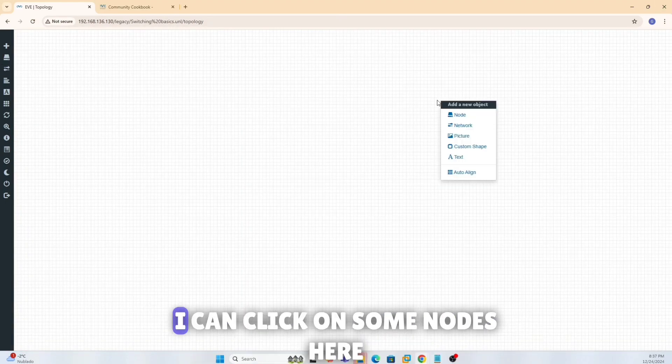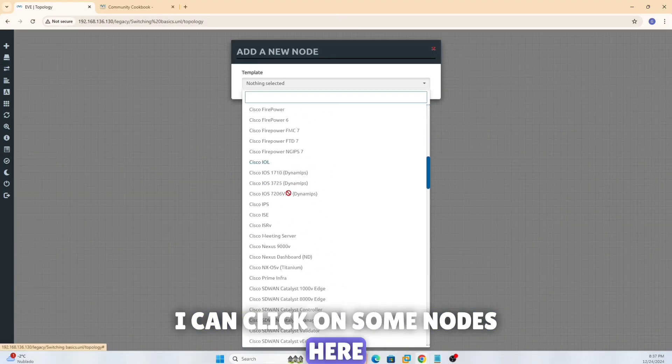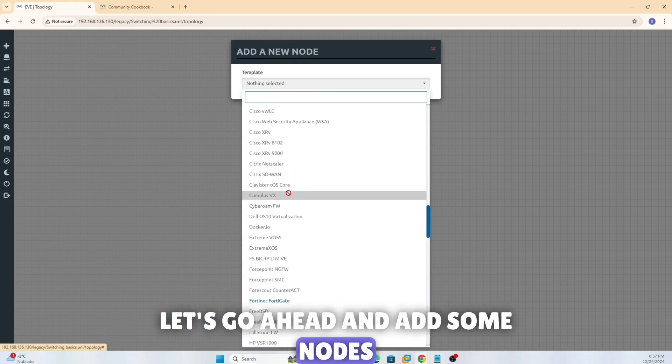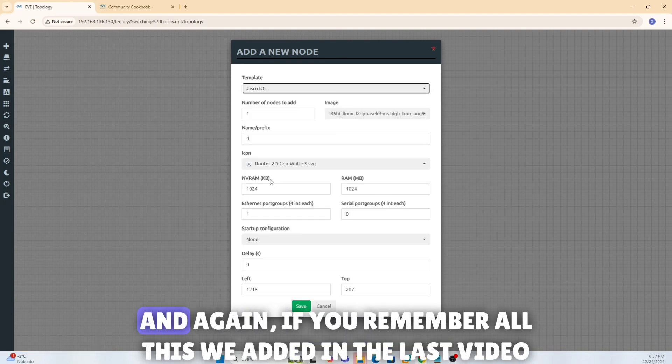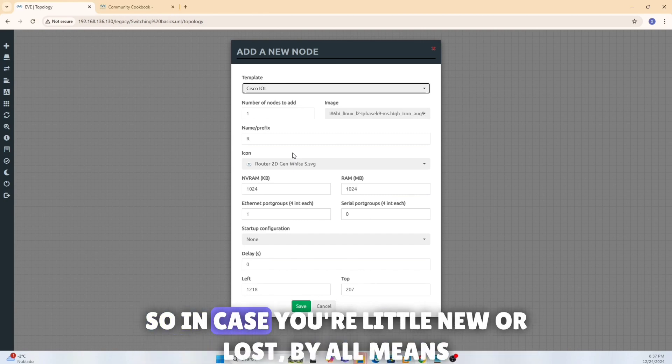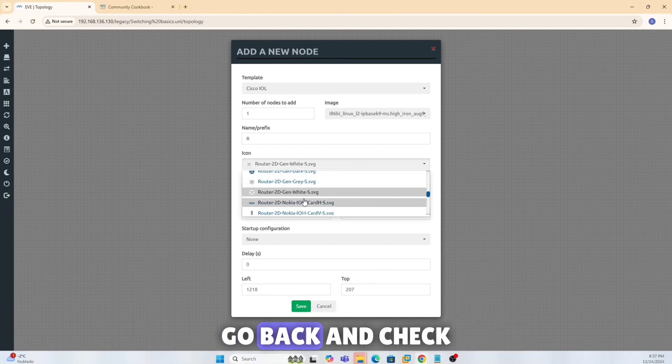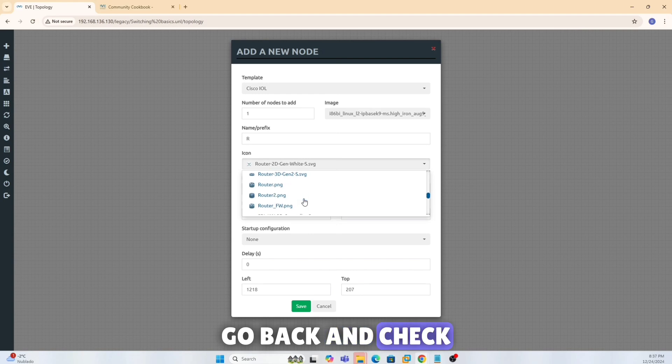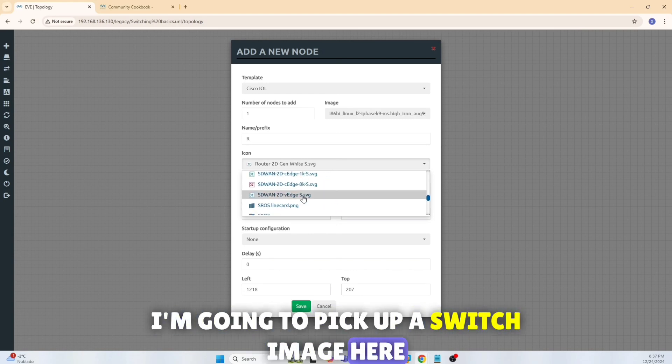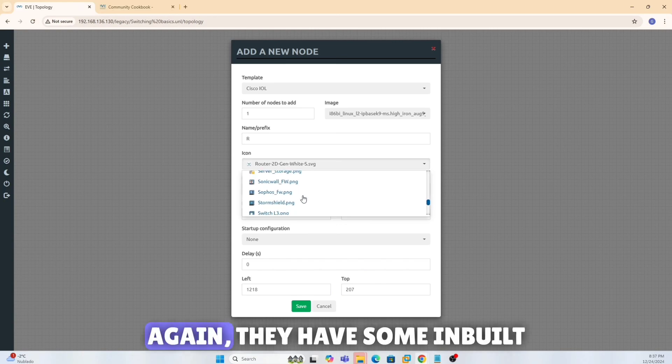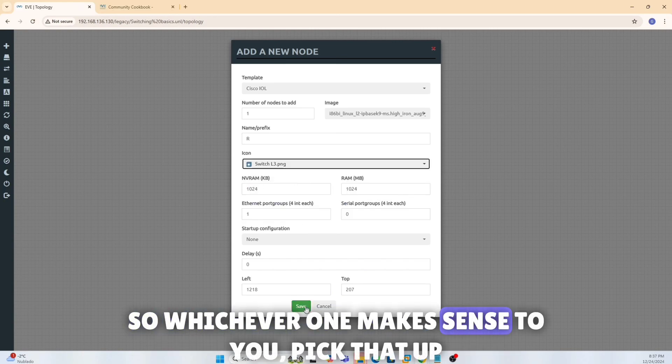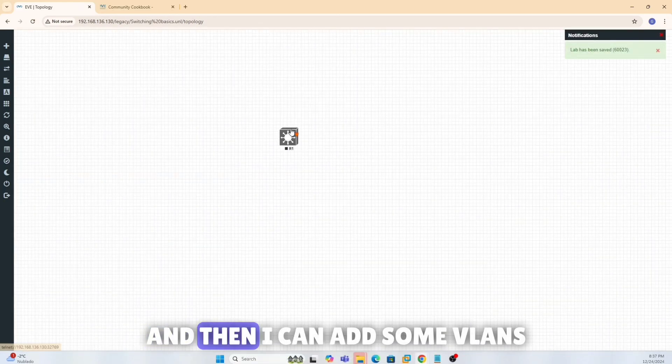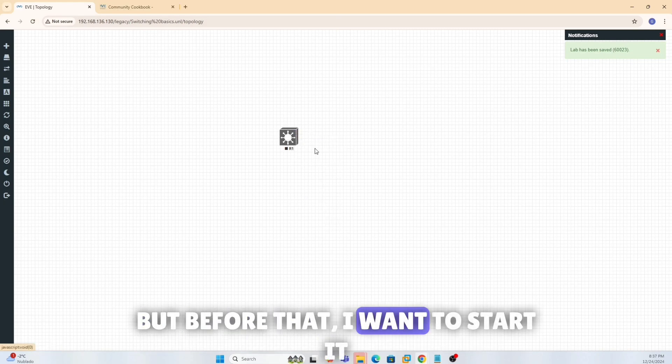I can click on some nodes here. Let's go ahead and add some nodes. Let's use some Cisco here, and again, if you remember all this we added in the last video. So in case you're a little new or lost, by all means go back and check. I'm going to pick up a switch image here. Again, they have some inbuilt, so whichever one makes sense to you, pick that up, it's there.